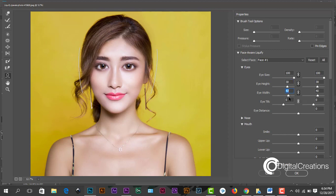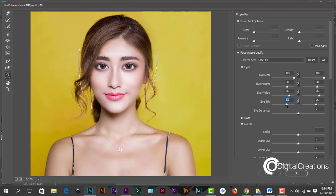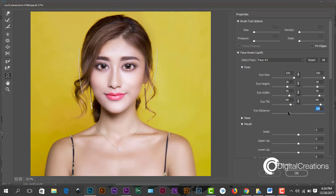The same, the width. The tilt, how to tilt this eye. I think this one is better. And this one is the eye distance. You see here this is the eye distance.